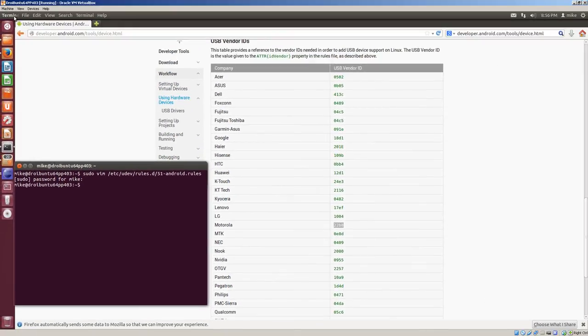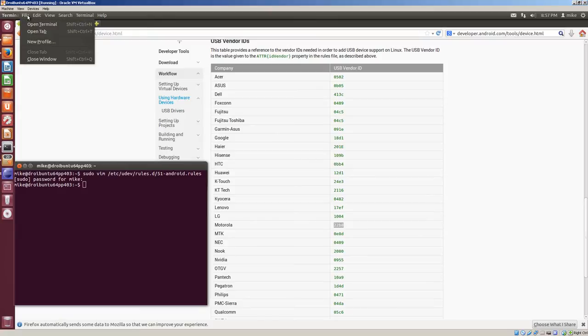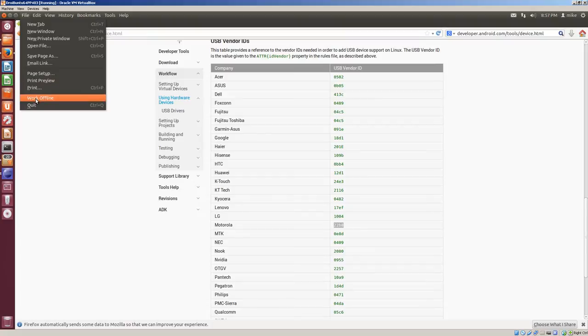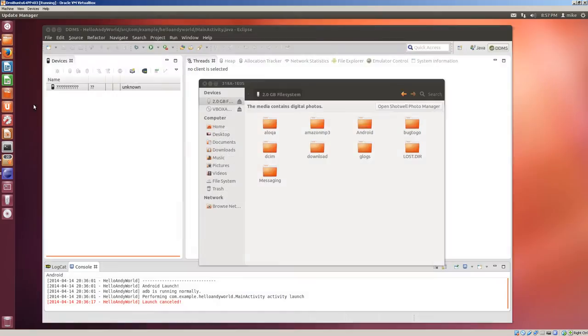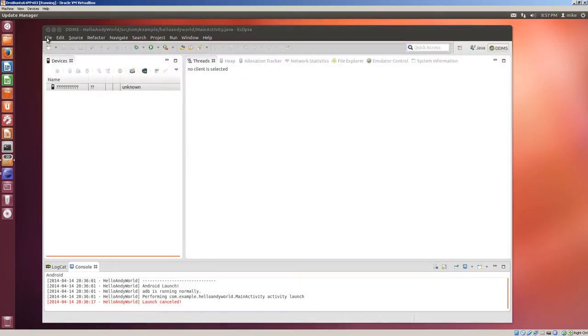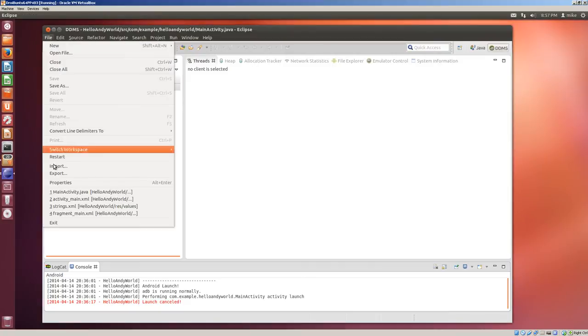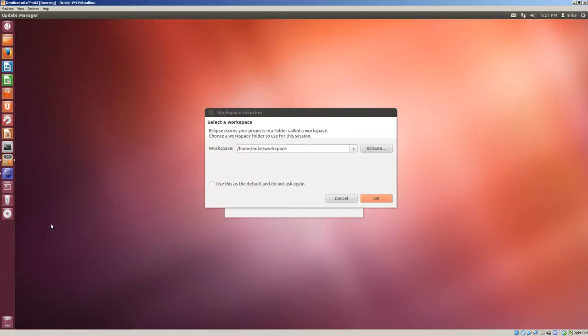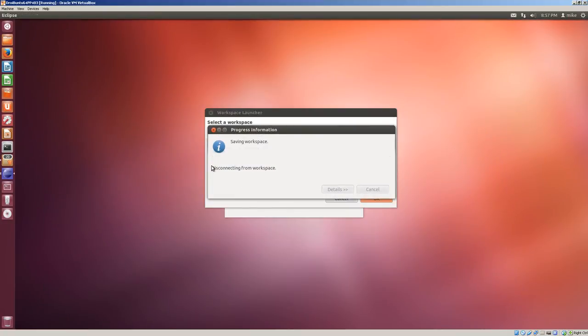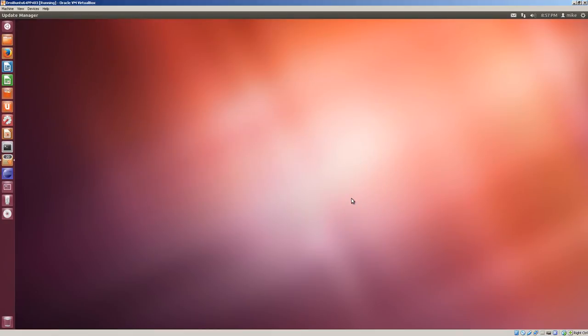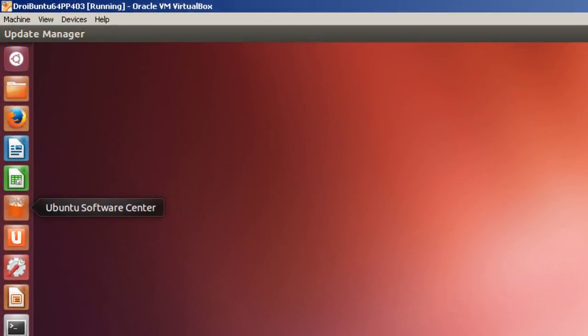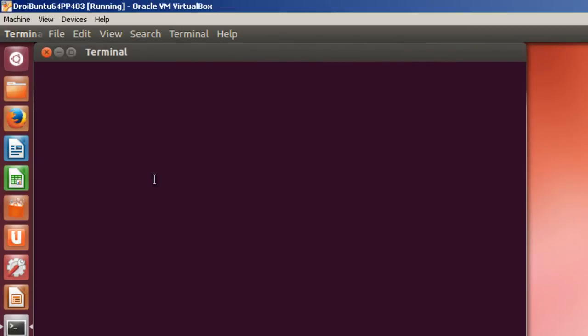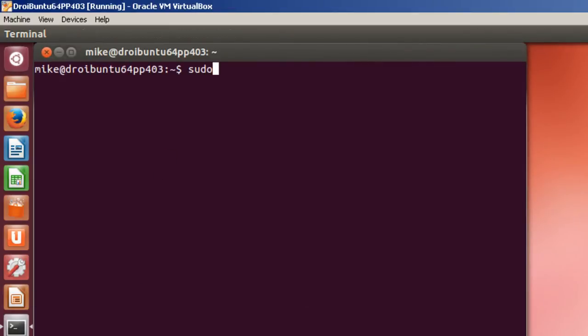So, let's just close everything here. And, I'm going to close that. I'm going to move to file. Exit. Cancel here. I guess, I had another instance of Eclipse opening. Open up the terminal again. And, sudo. Reboot.